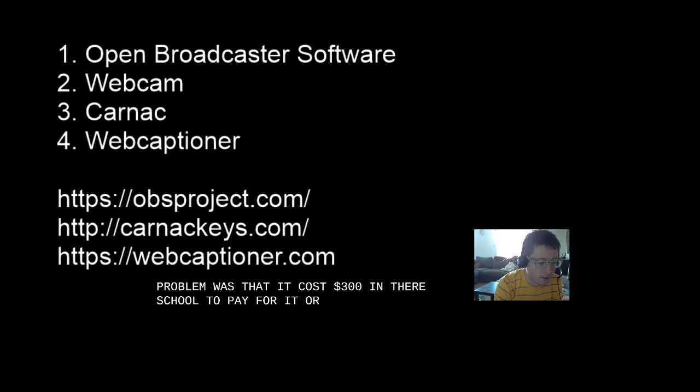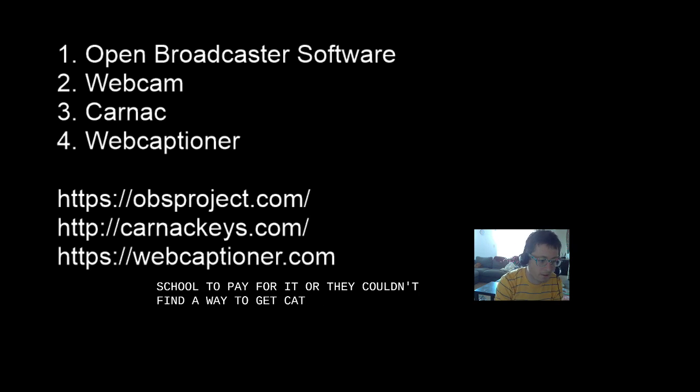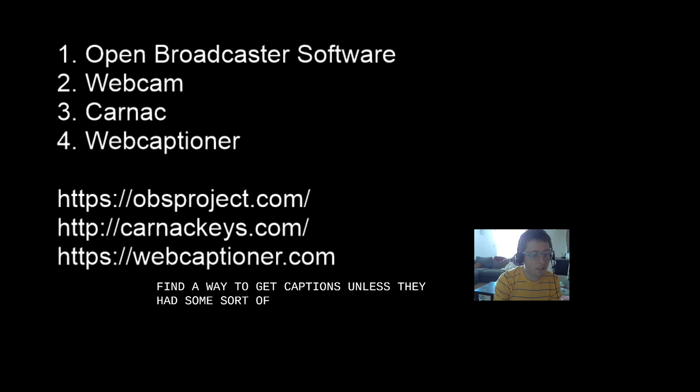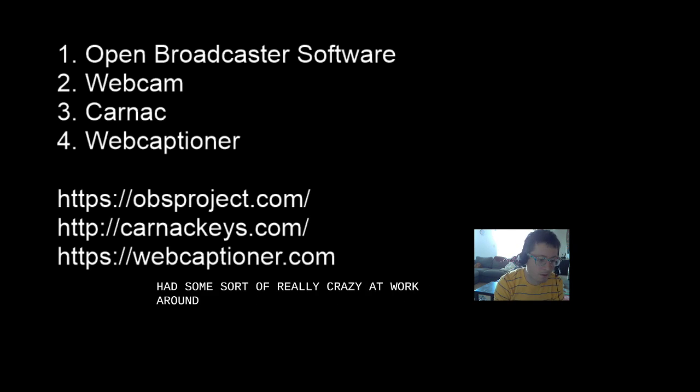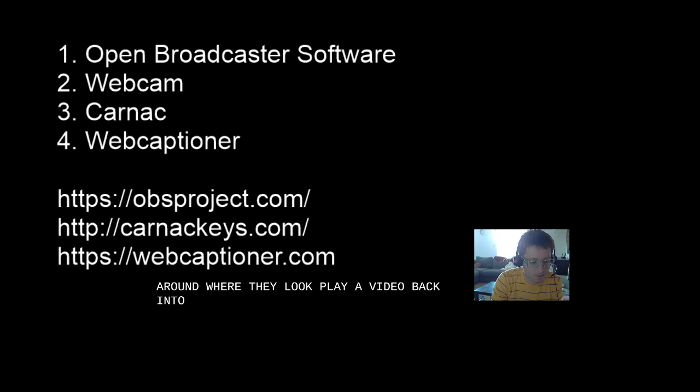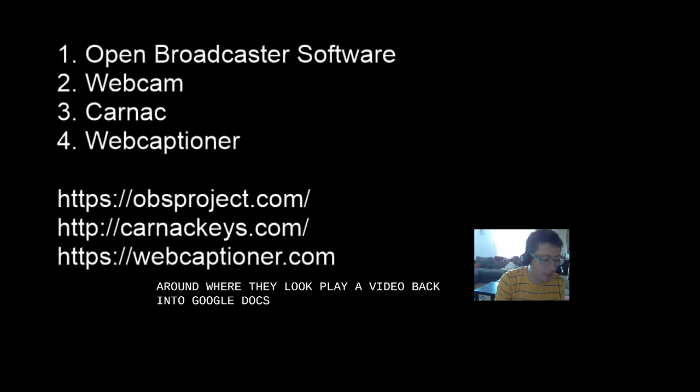Or they couldn't find a way to get captions unless they did some sort of really crazy workaround where they would play a video back into Google Docs, all sorts of things like that.